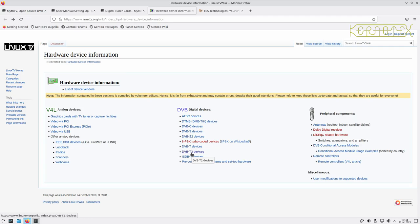Also check whether the card is full height or low profile, because if you want a compact box sitting under the TV you'll probably need a low-profile card. The card I'm showing comes with both a normal bracket and a low-profile bracket — it's normally just a case of undoing a couple of nuts and swapping the bracket over. Also check whether you've got a spare PCIe or PCI slot, or if you need a USB device.